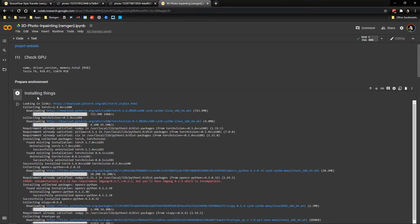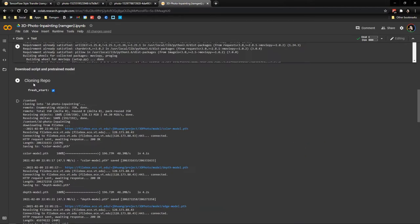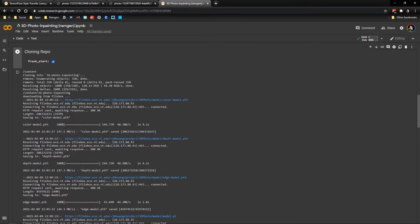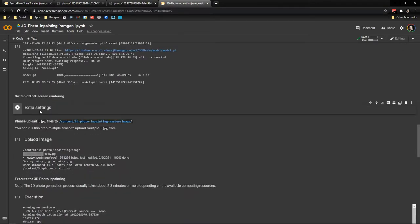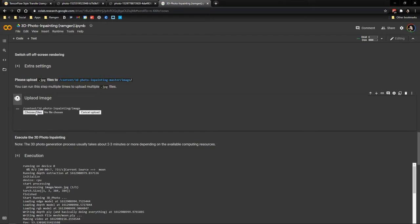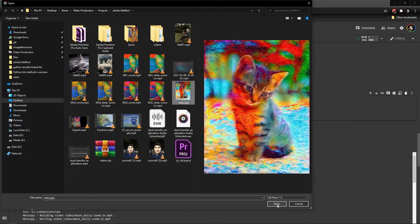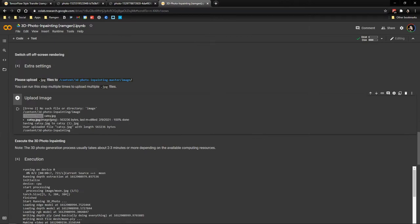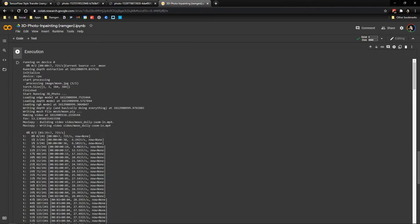Then we run this cell and install the necessary things into the virtual machine. Then we clone the repo of the code that the authors created. Then we execute some extra settings that we need to do here. And finally here's the important part. Then we need to run this cell and then go choose file and we select the style transfer image that we created. Then this will upload the file to the virtual machine. And then we run this cell to execute the actual model.